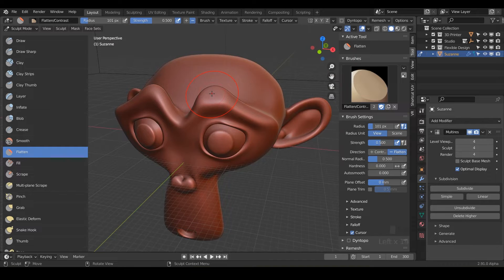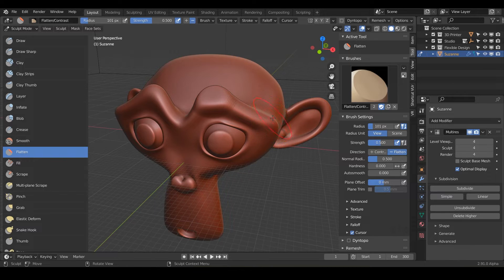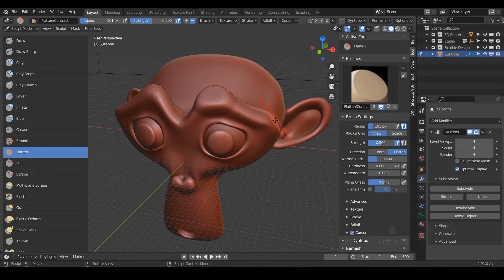It's going to flatten in the direction that you're looking, or the angle the brush is at. Notice how, as I roll around her eyebrow here, the angle of this circle kind of morphs — so it's going to be flattening at that angle. If I want to flatten on the side here, I get on there and it's just going to flatten that out.